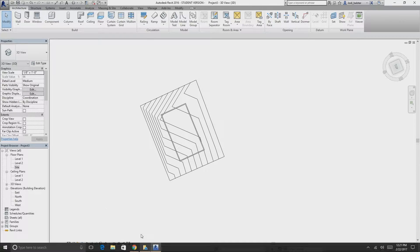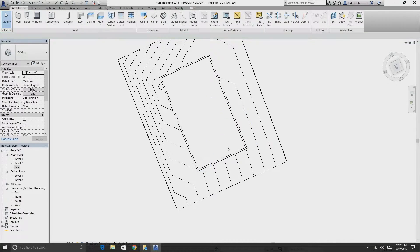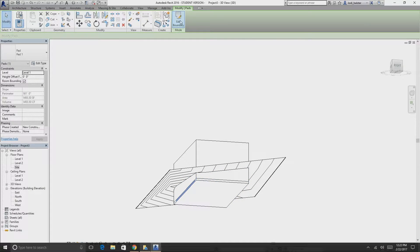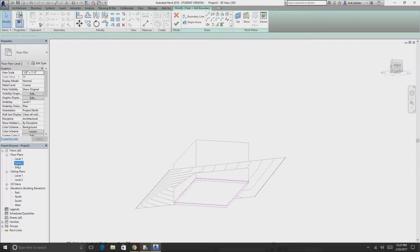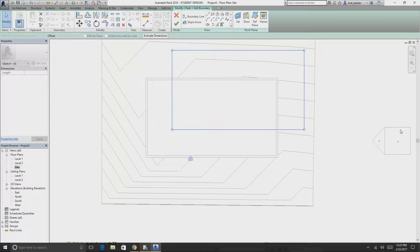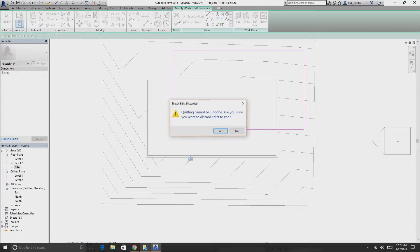To move the building pad, click on it, select Edit Boundary, and it's best to look from the top down. Highlight all the boundary lines and move them around. Click the green check mark when done. If you don't want the changes, hit the X to cancel.